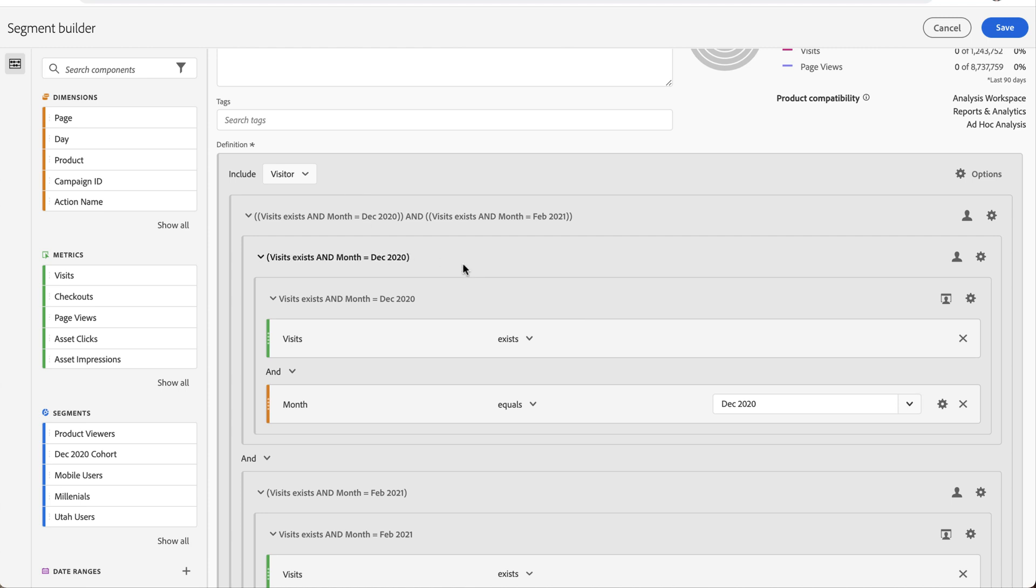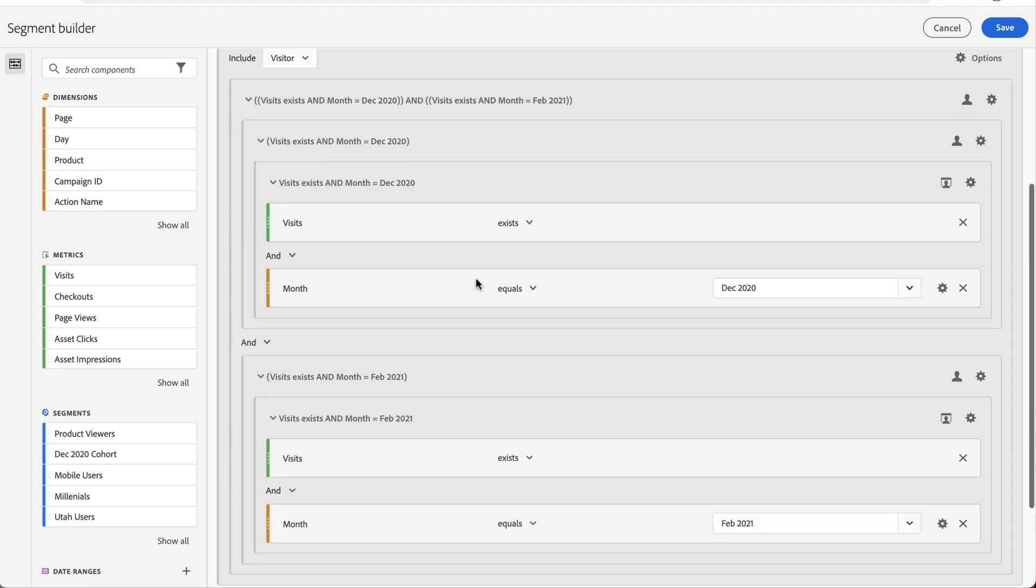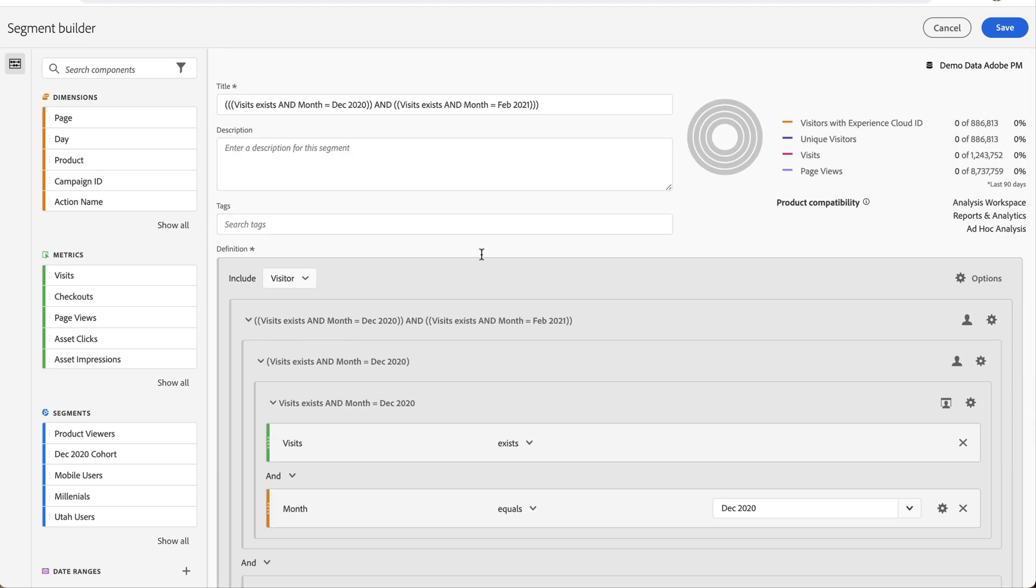And when you do that, the underlying definition of that data that user had to meet, in this case the visitor, is already populated here in the segment builder. It gives it a really generic kind of robot type name. So you can rename it to something more user-friendly, save it, and you're off and running.